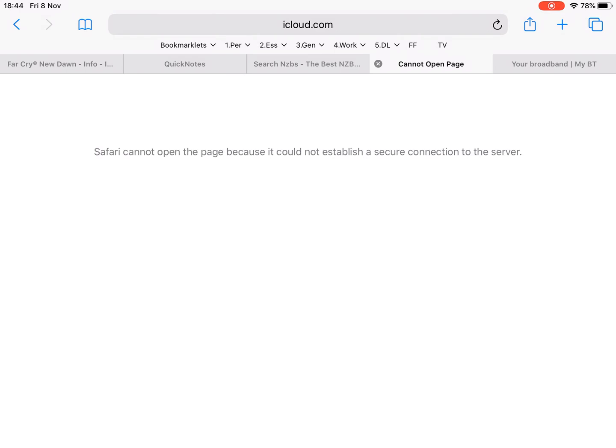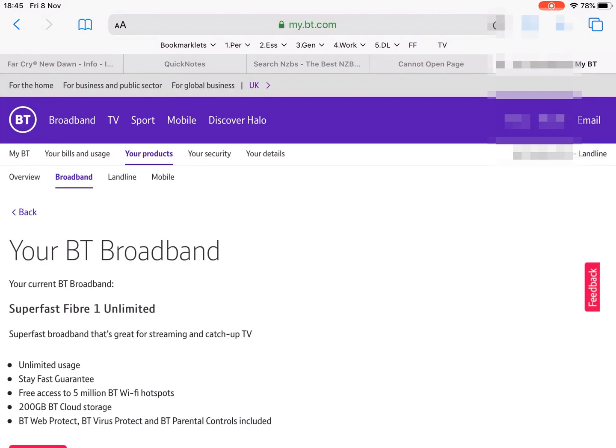And it turns out it's the parental controls and those have been set through BT and you might have a different provider, but it would be the same kind of solution to take a look at and see whether your settings are stopping iCloud from working. So if you go into your broadband settings,